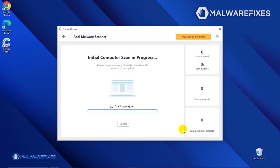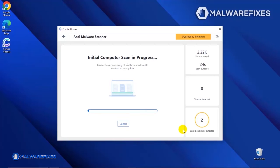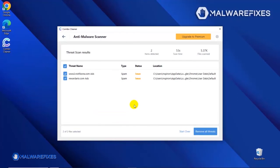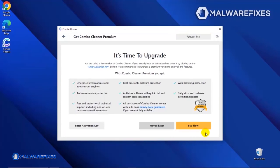After updating the ComboCleaner database, the tool will start with a scan to find any kind of threat that may be present on your computer. After the scan, ComboCleaner will display the result as shown in the video. Click on the Remove All Threats button to start cleaning the computer. If you are presently a Premium user, please enter your activation key. Otherwise, click the Buy Now button to proceed with the threat removal and start protecting your computer with this effective security program.